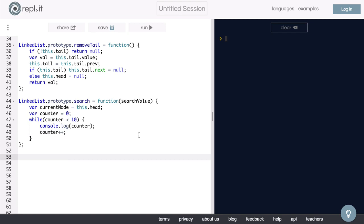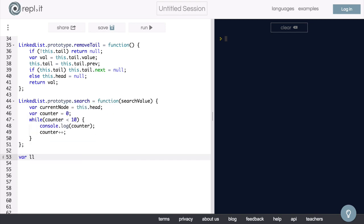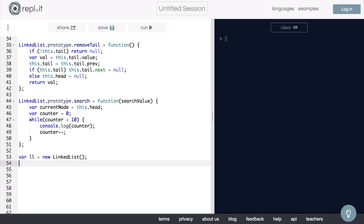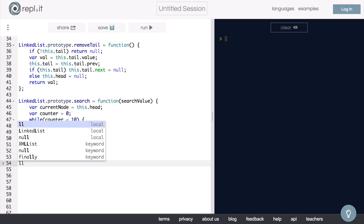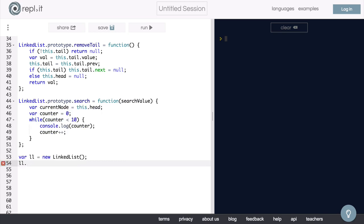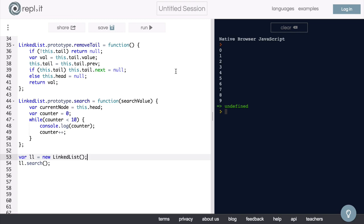To run this function, let's make a new linked list. So we'll call it variable ll equals new linkedList. And then we will say ll and we will invoke the search function on it. Now let's run the code. Great, we get exactly what we expected. So that is how a while loop works. Okay, let's get rid of this now.